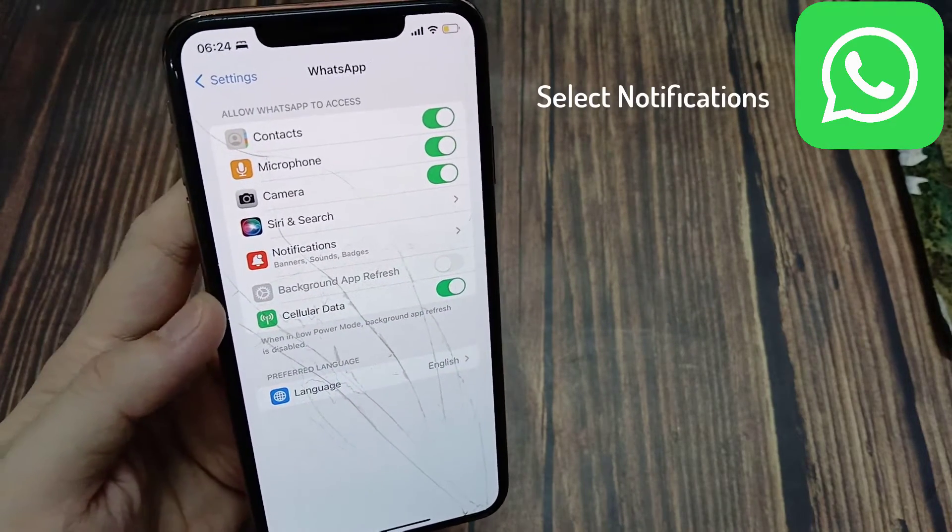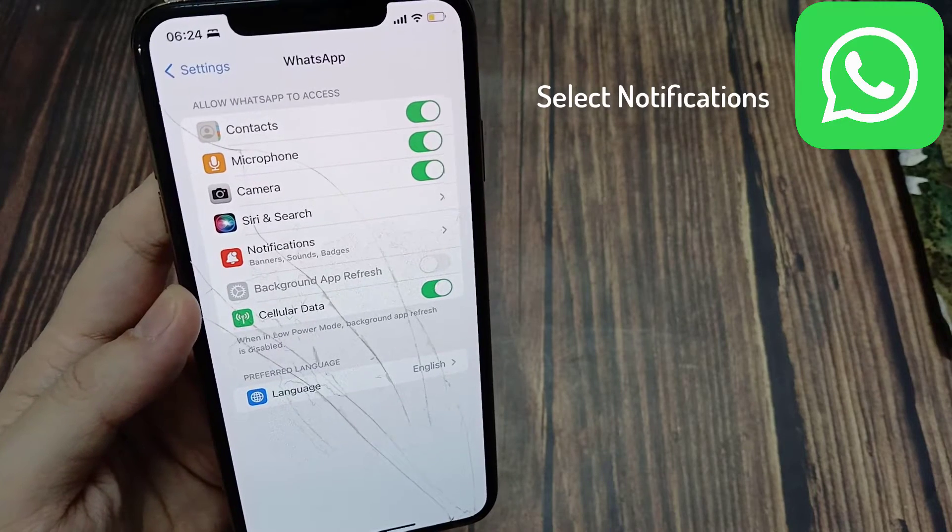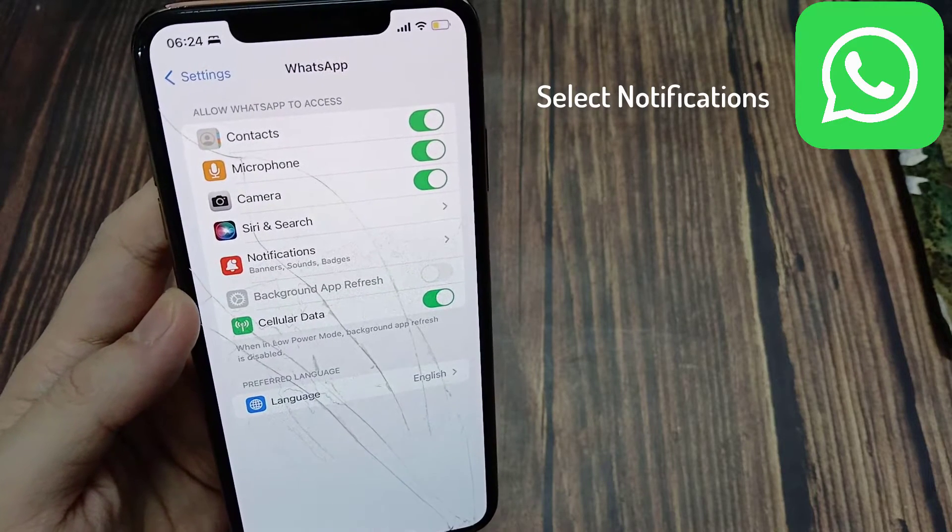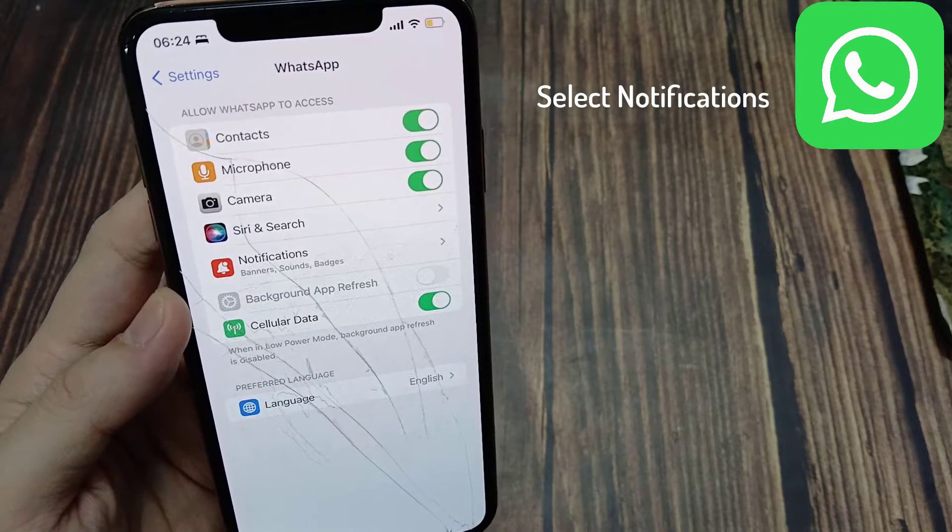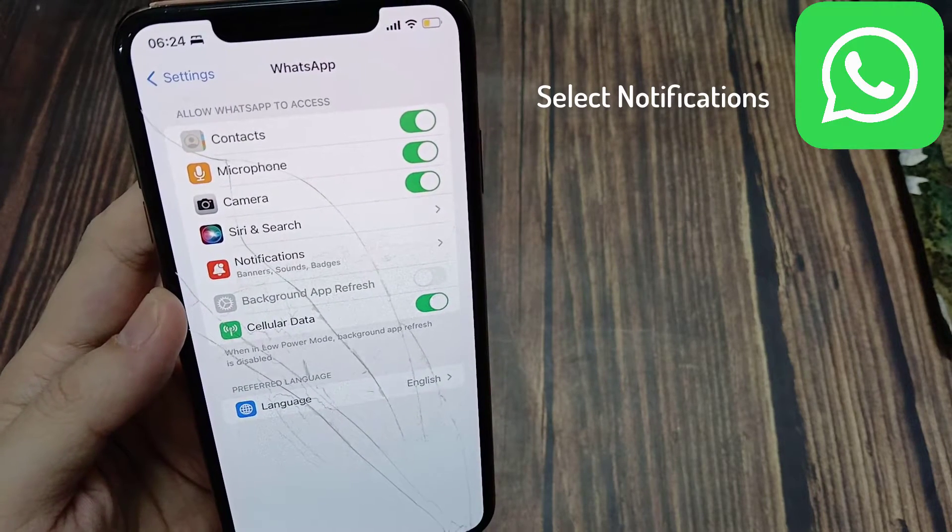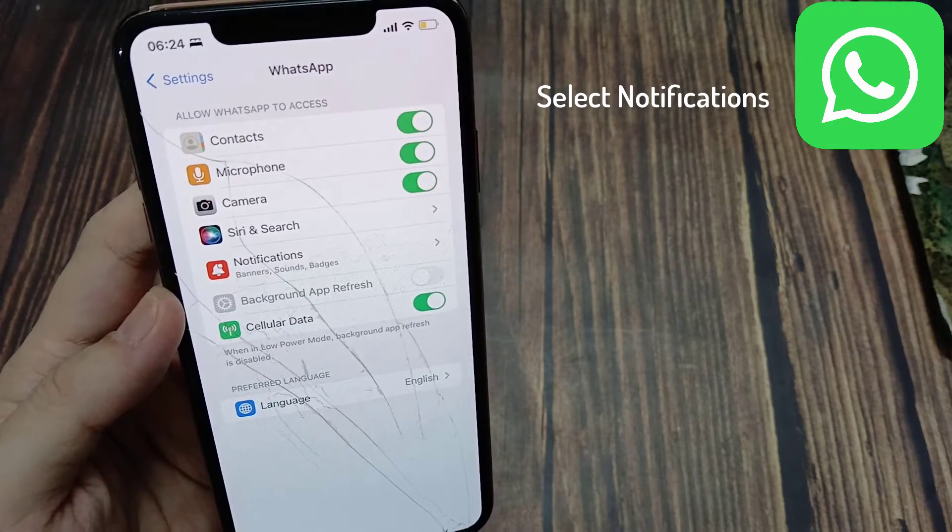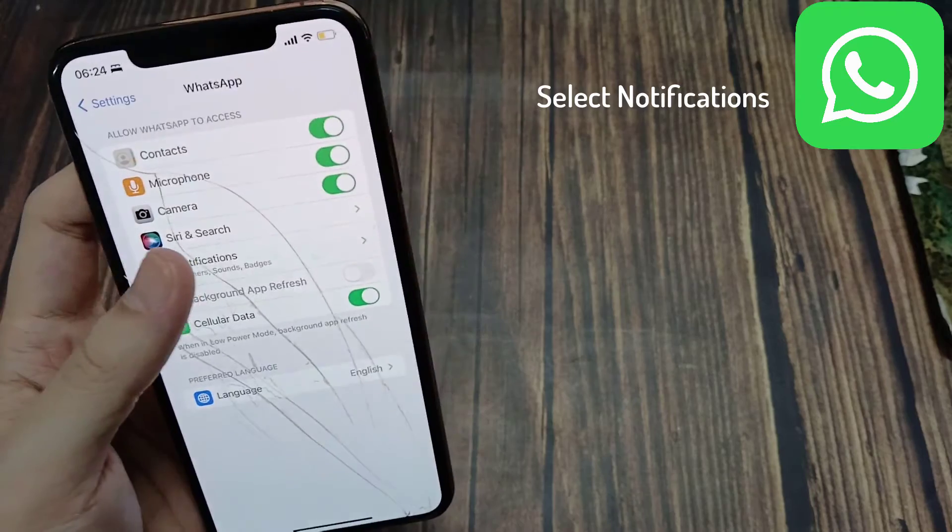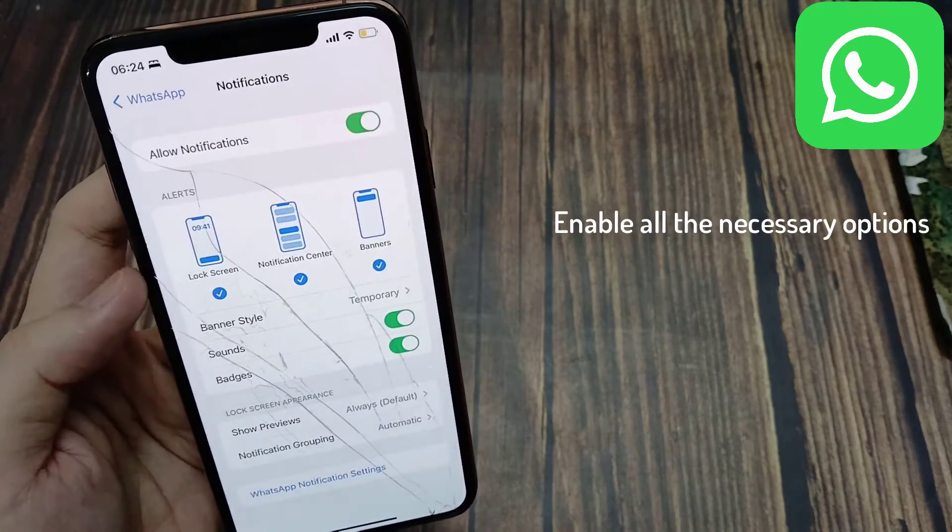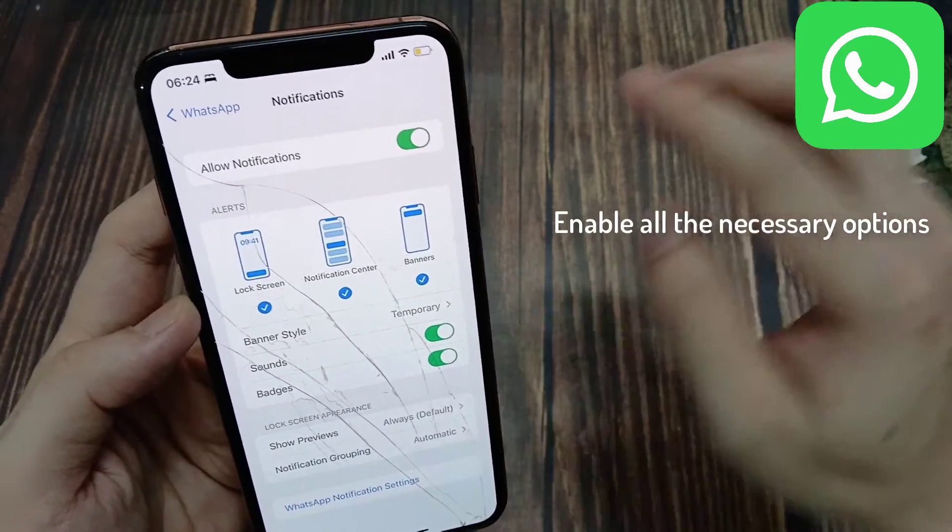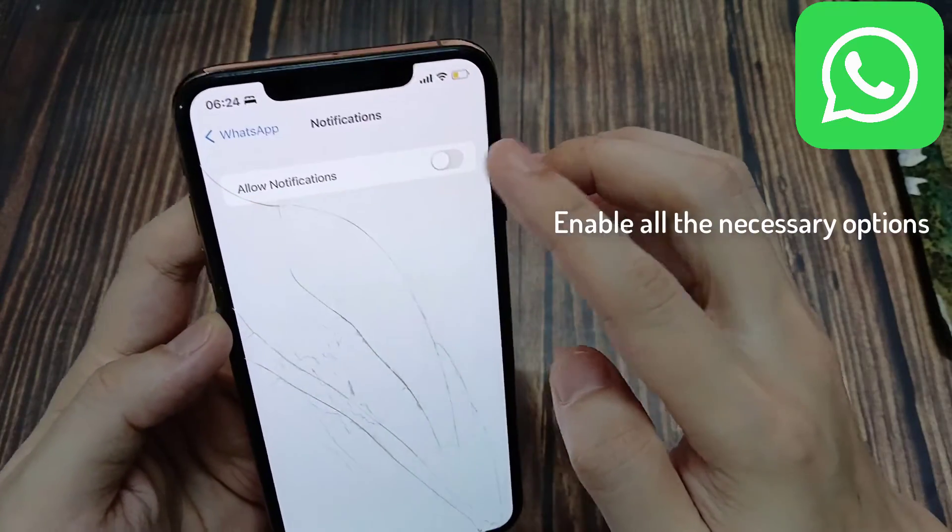First of all, under Notifications, we want to make sure notifications are enabled. So go ahead and allow notifications.